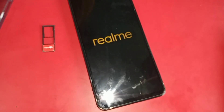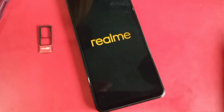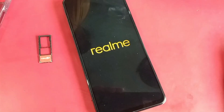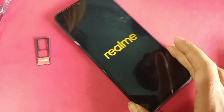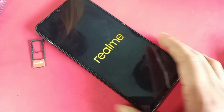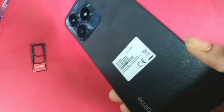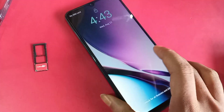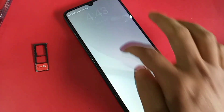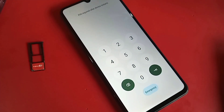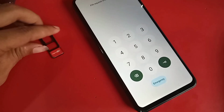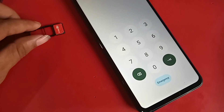Hi viewers, you can see a phone in my hand. This phone is the Realme C53. Today I'll show you how to enable 4G plus network in this phone and how to enable VoLTE service in the Realme C53 phone.